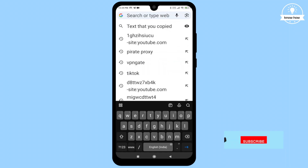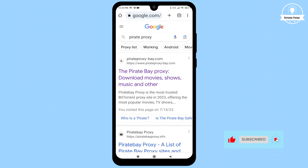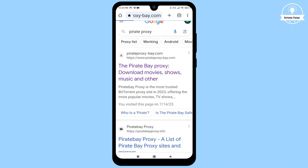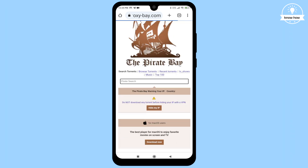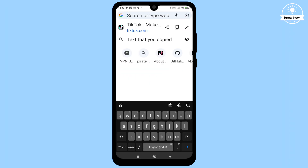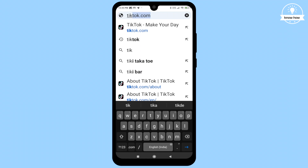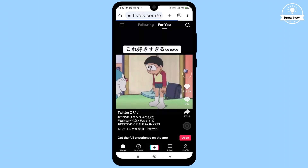Go back to your browser and attempt to open the blocked website such as Pirate's Bay. Click on the link and wait — ta-da! Your previously blocked website is now accessible. Similarly, type TikTok and click on the first link. Now TikTok will function smoothly.